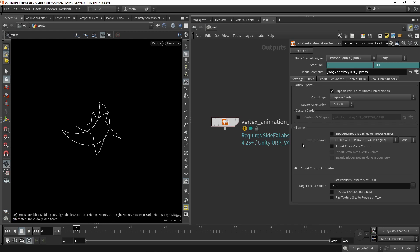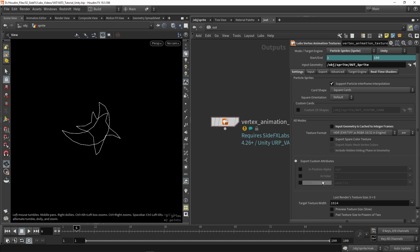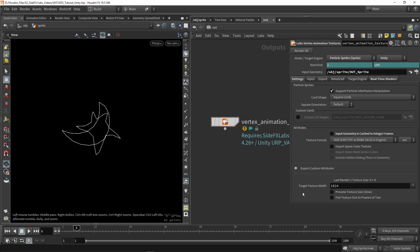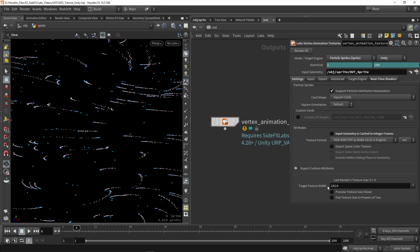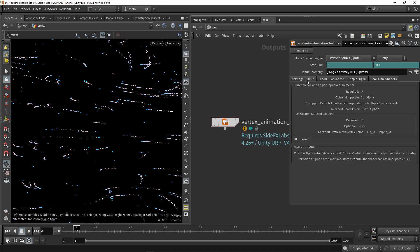The texture format will be HDR with this file type as output — I recommend leaving these by default. You can also export additional data such as spare colors or point velocity. We also have our target texture width setting; by default it does a good job choosing something that fits correctly. The inputs section shows what data the tool needs — by default just a position is required, but additional data like P scale or color can also be inputted.